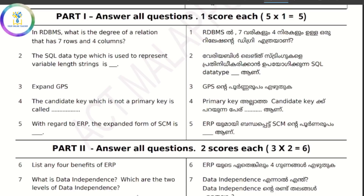Relational database management: What is the degree of a relation that has seven rows and four columns? The degree of relation is four.